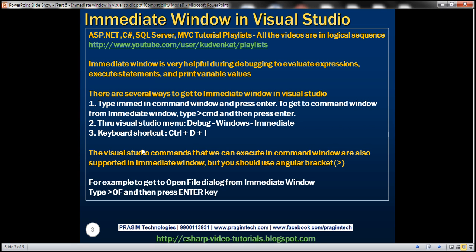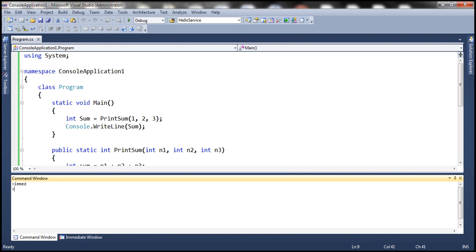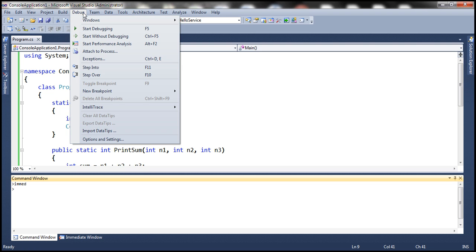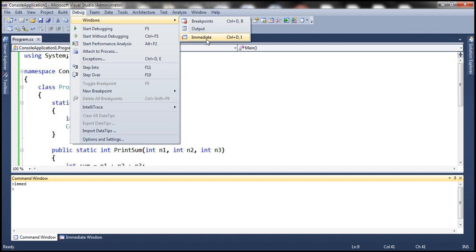Another way to get to the Immediate Window is via the Visual Studio menu. From the Debug menu, select Windows and then Immediate Window. Alternatively, use the keyboard shortcut Ctrl+D+I.